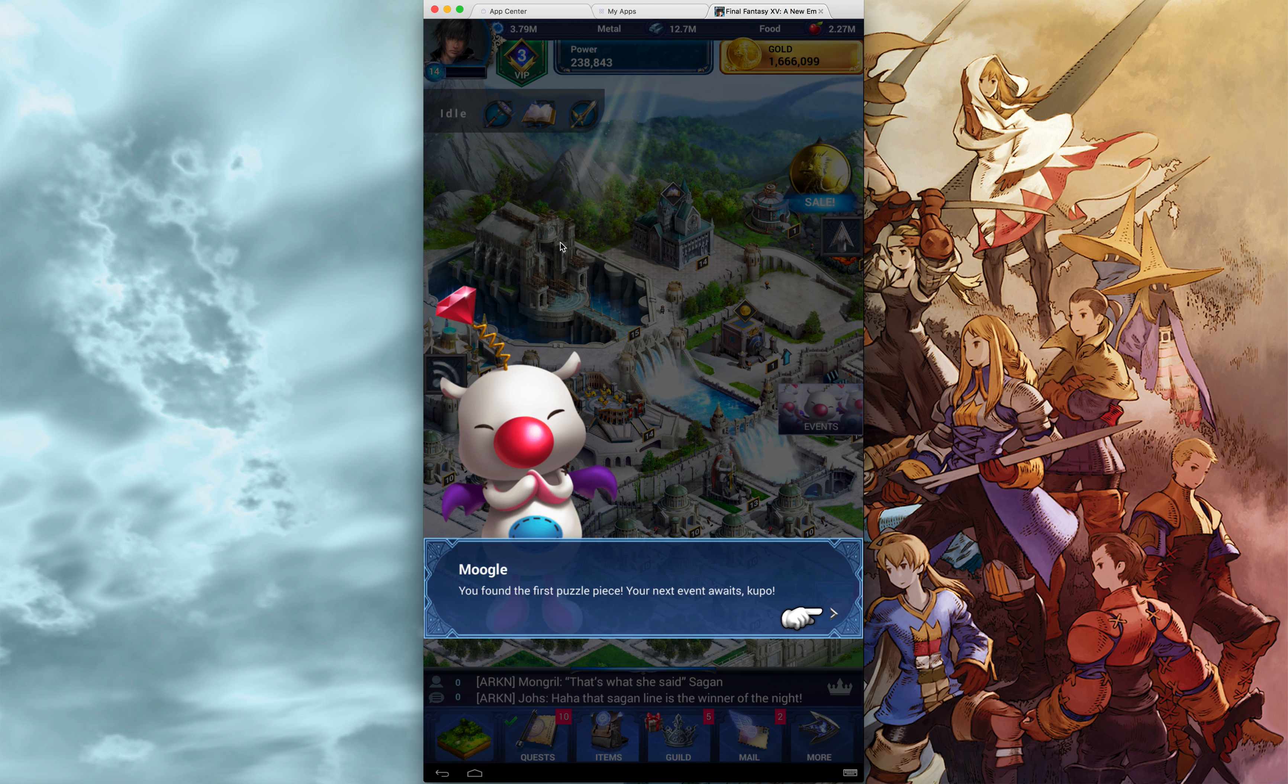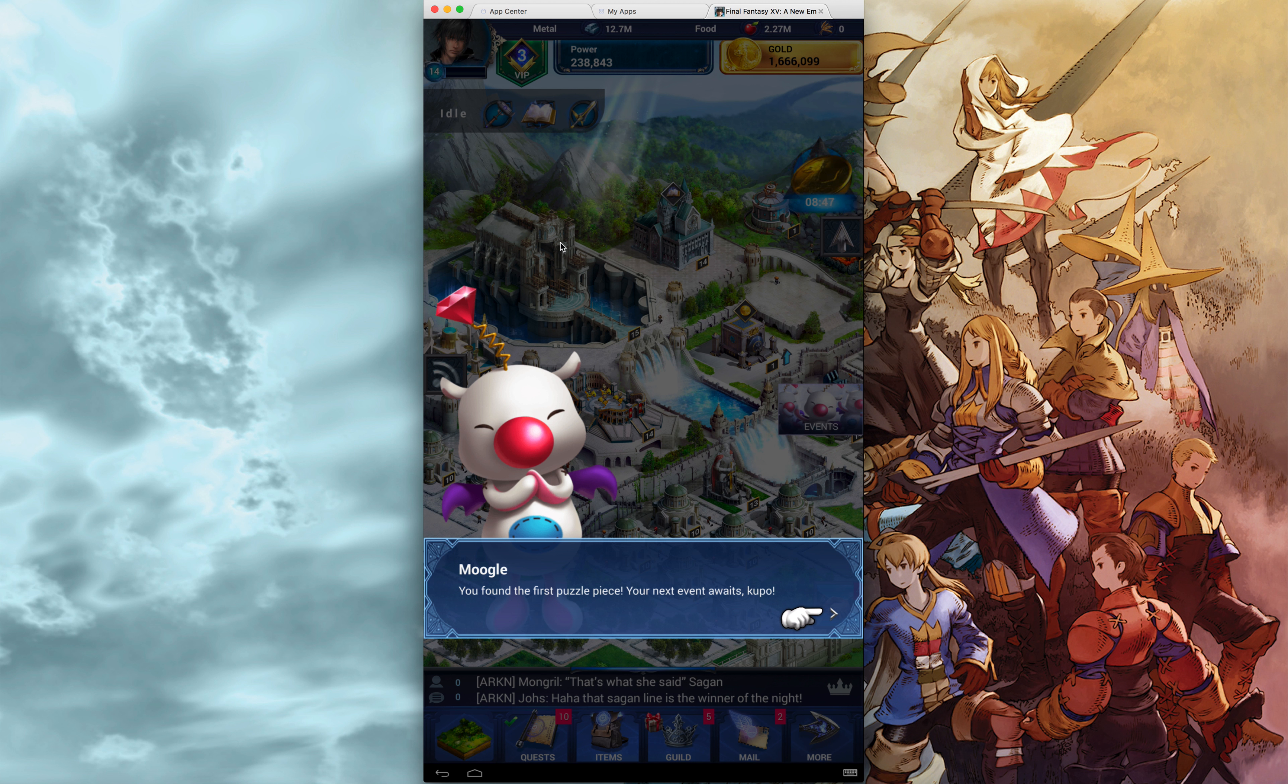This is Final Fantasy XV, A New Empire, doing the quest, the Moogle Puzzle Pieces.